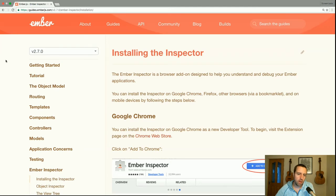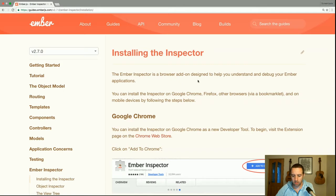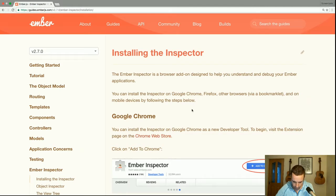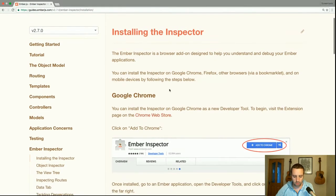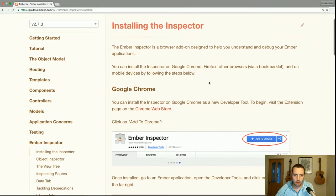So today we're going to take a look at the Ember Inspector. The Ember Inspector is a browser add-on designed to help you understand and debug your Ember applications. You can install it on Chrome, Firefox and other browsers, and you can also use it with mobile devices.